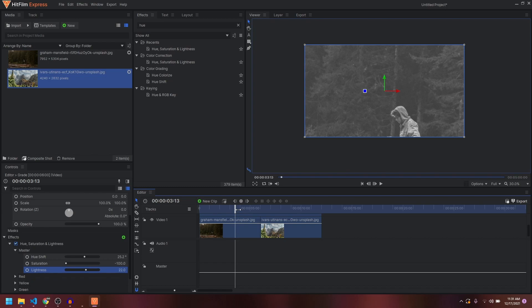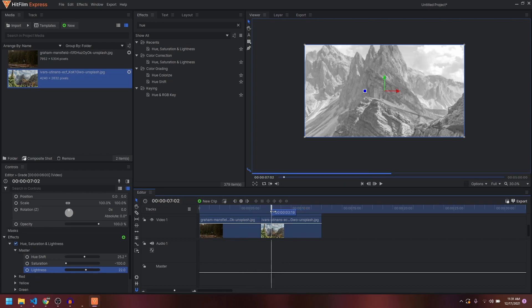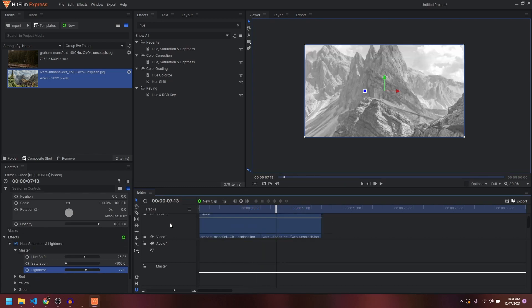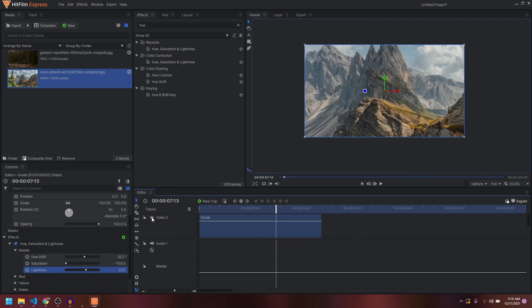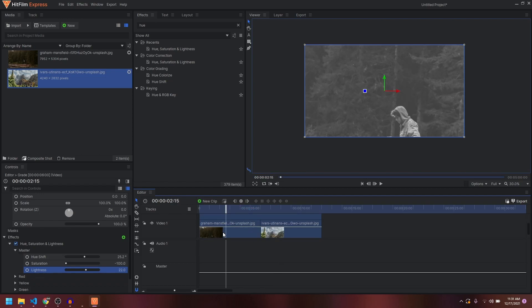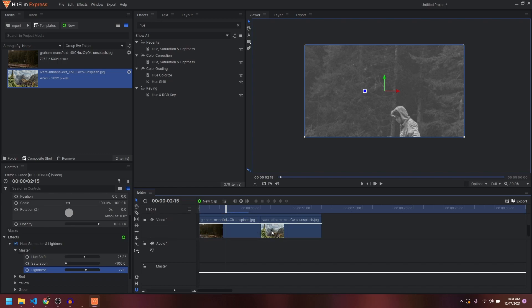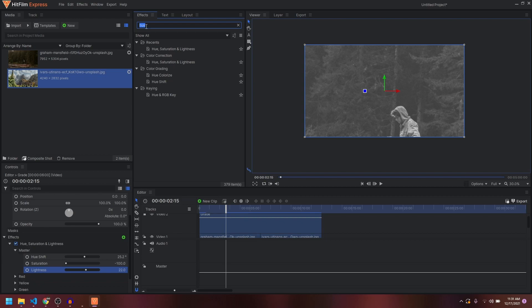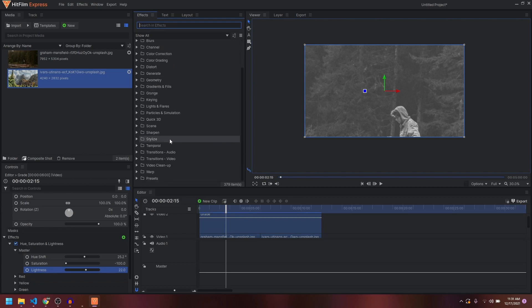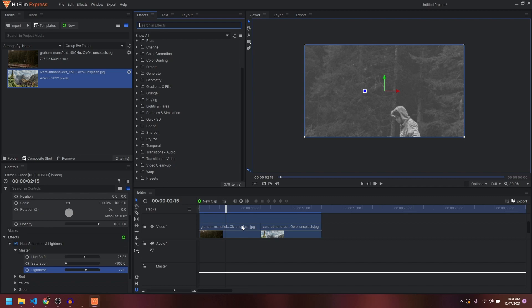You don't have to copy and paste effects; you can apply them straight away on the grade layer. You can turn off video track 2 to toggle its visibility — this is before, and this is after. It's a pretty powerful feature; you can use it to create all sorts of effects, such as creating your own presets and applying those presets onto the grade layer.